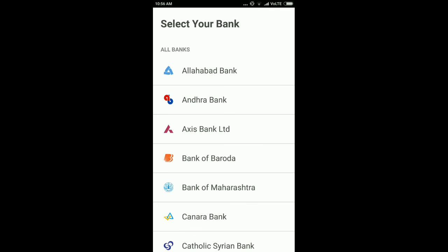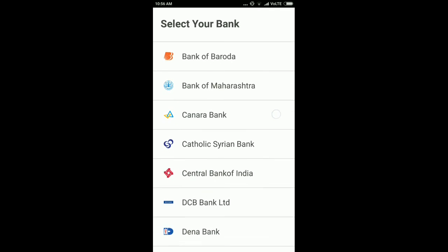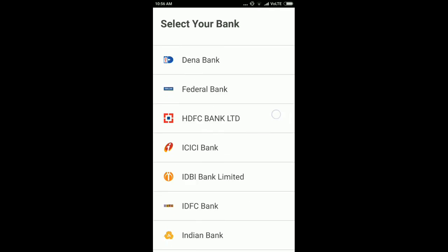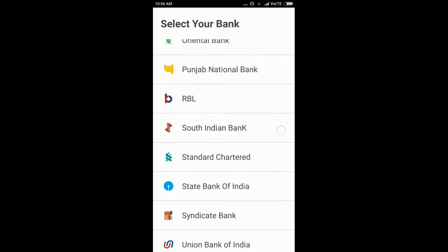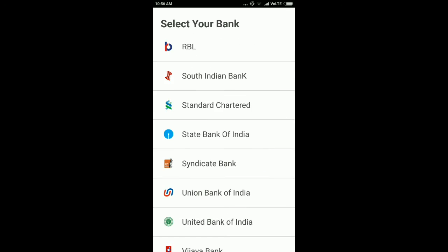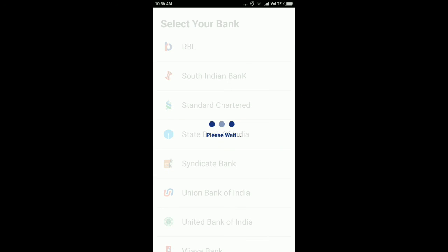Then you just have to select your bank, and you will be able to use this application to send or receive money. Thanks for watching this video — if you like it, please subscribe to my channel. Thank you.